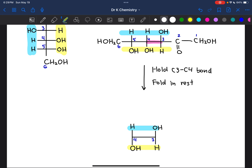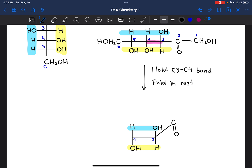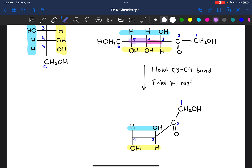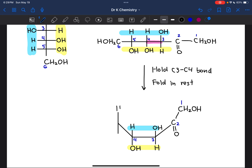Everything to the right of carbon 3, we're going to fold in. So the C2–C3 bond gets folded in at an angle, and then we put in the ketone and the CH₂OH group attached to it. The same thing happens on the C4–C5 bond — that gets folded in at an angle. As we fold that in, the orientation of the groups doesn't change: the hydrogen facing up is still facing up, and the OH group facing down is still facing down.